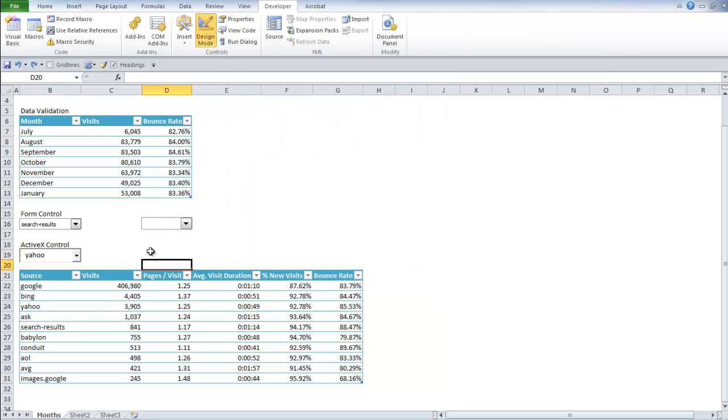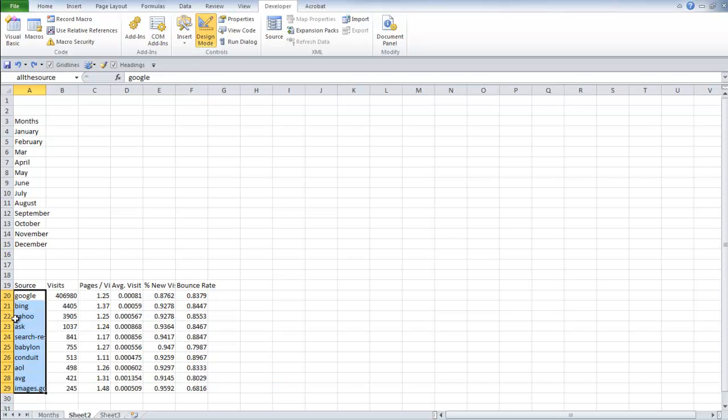So lastly, we're going to do an active X control. This is a combo box using active X instead of form. So we're going to start this off by naming our range over here. I named it all the source.